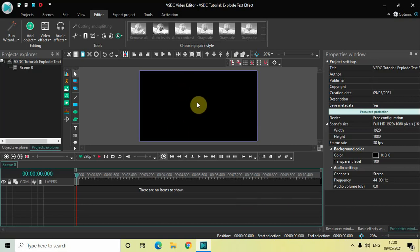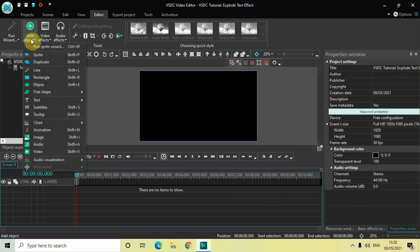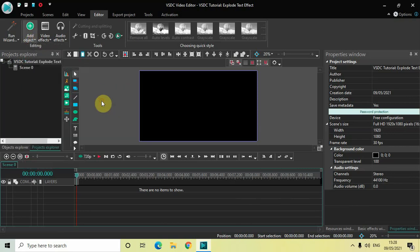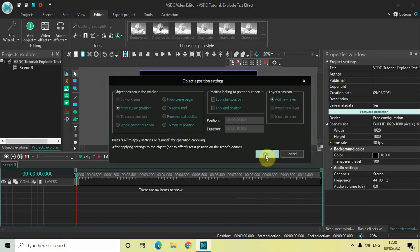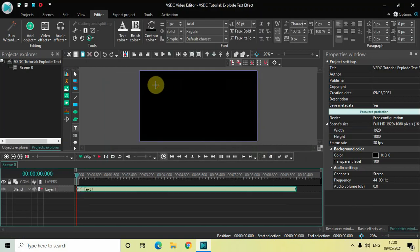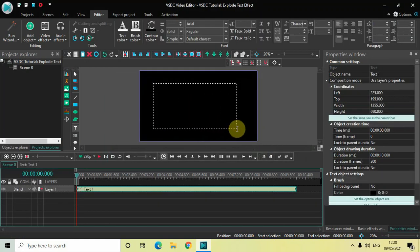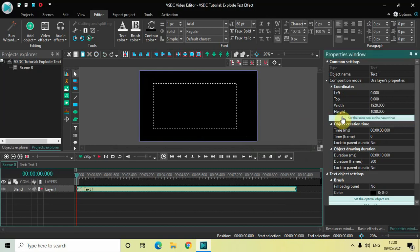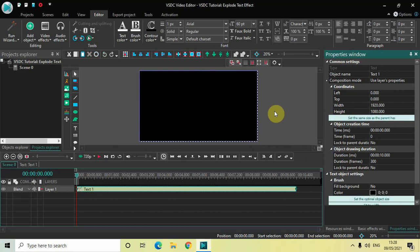First of all, let's write some text on top of our screen. To do that, go to Add Object, go to Text, click on Text, and then click OK. Now mark your text object on top of the screen like this, and then click on this particular button which says 'Set the same size as the parent has.'